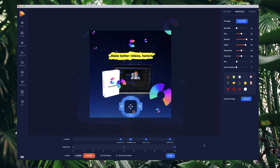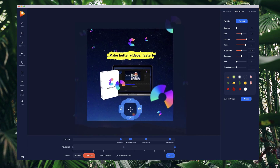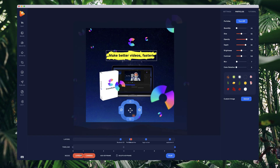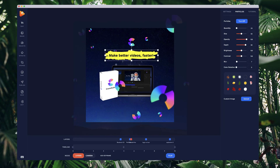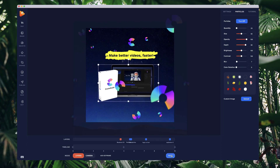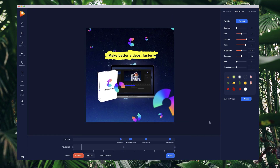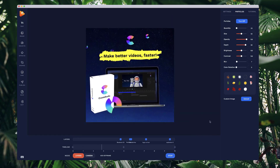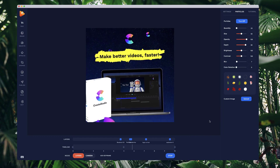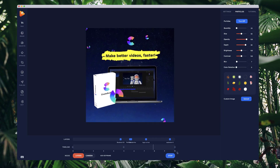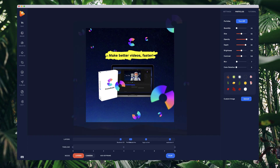Let's make things a little bit bigger and preview that. That's looking really good — from a simple image that we could use as an image ad, we've quickly converted it into a video ad inside of Photo Vibrance. I hope you enjoyed this tutorial.